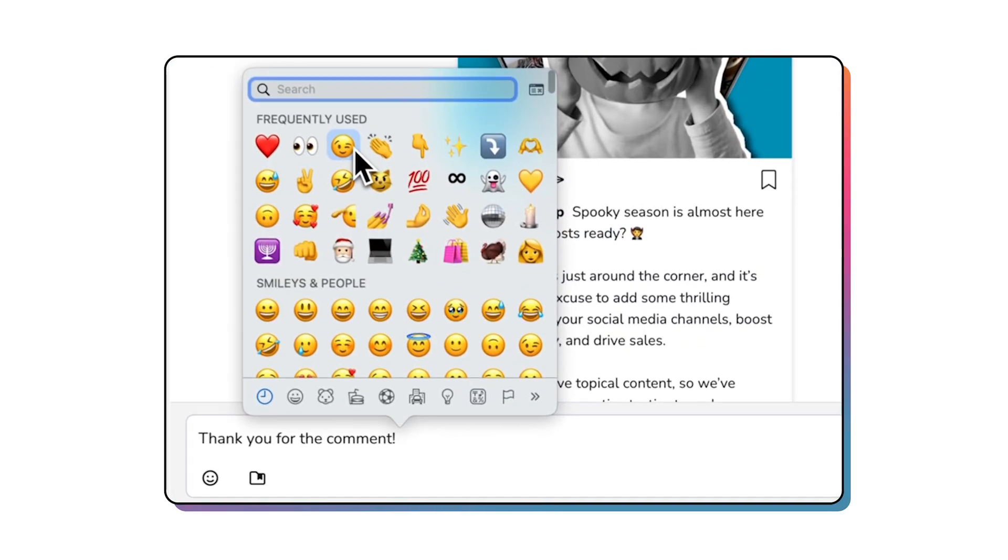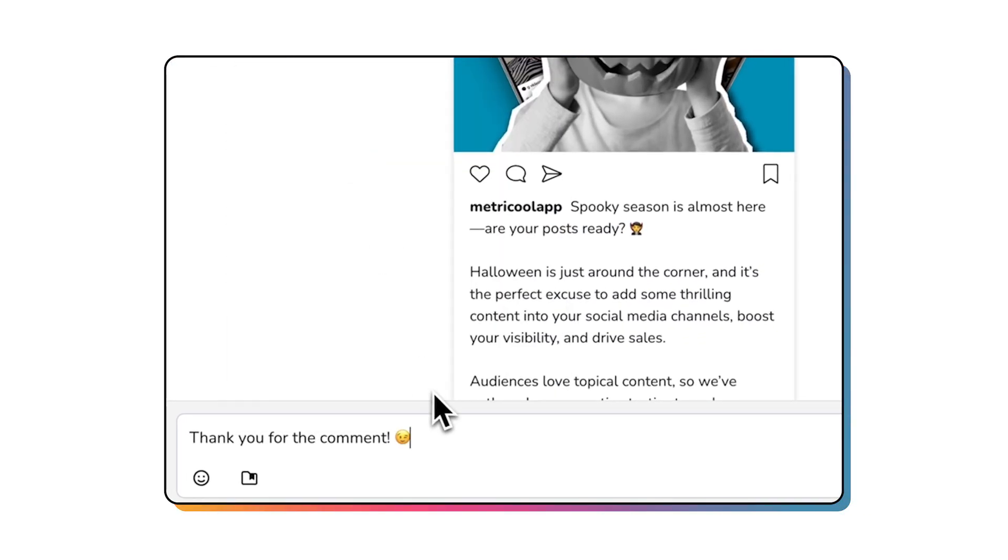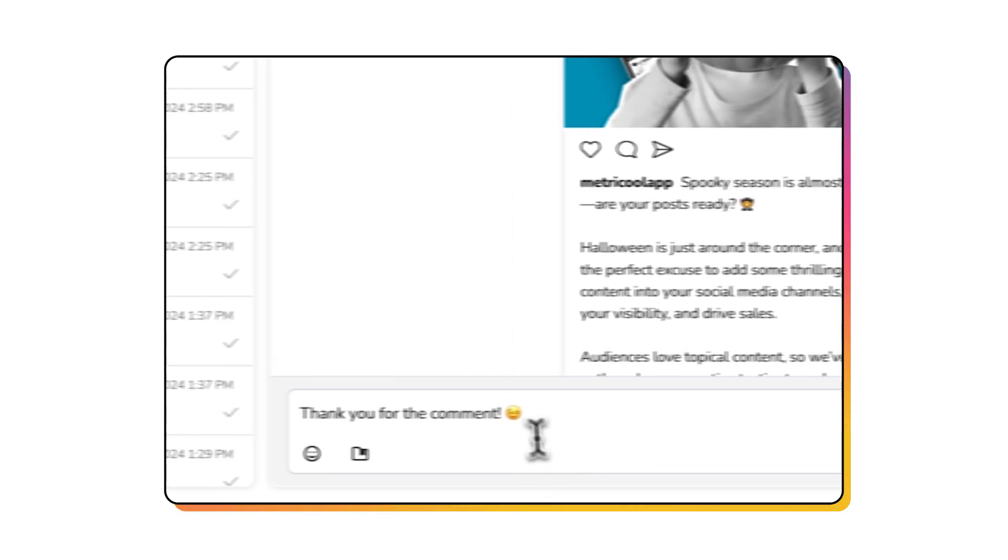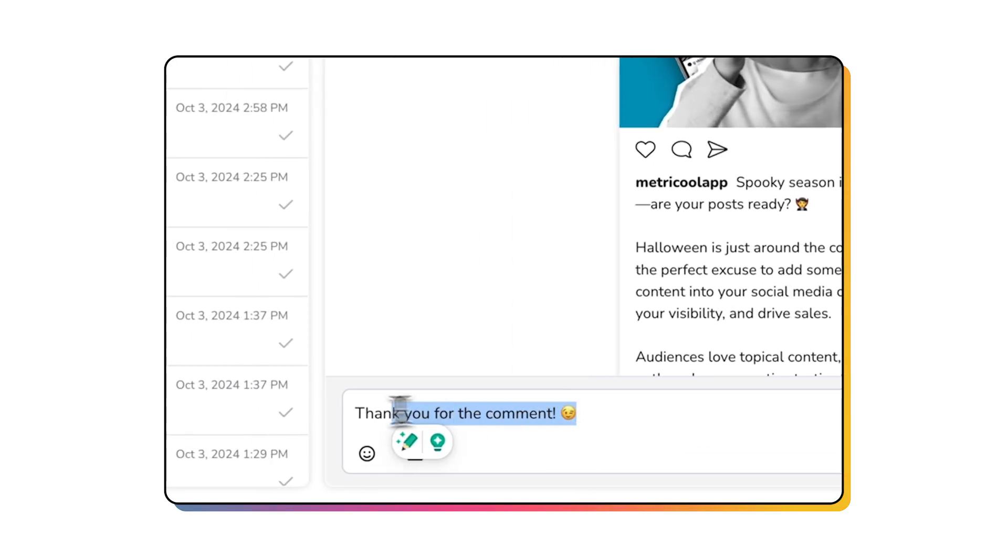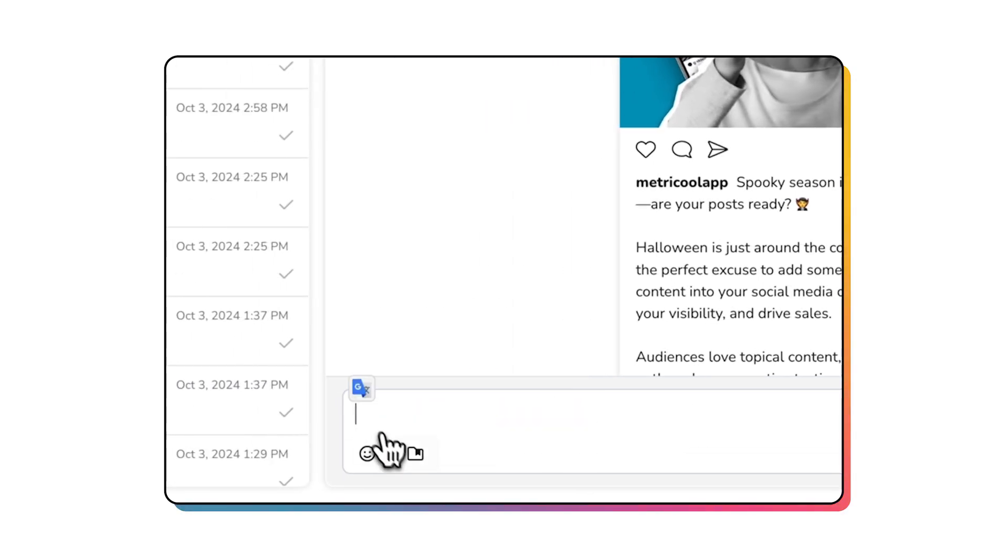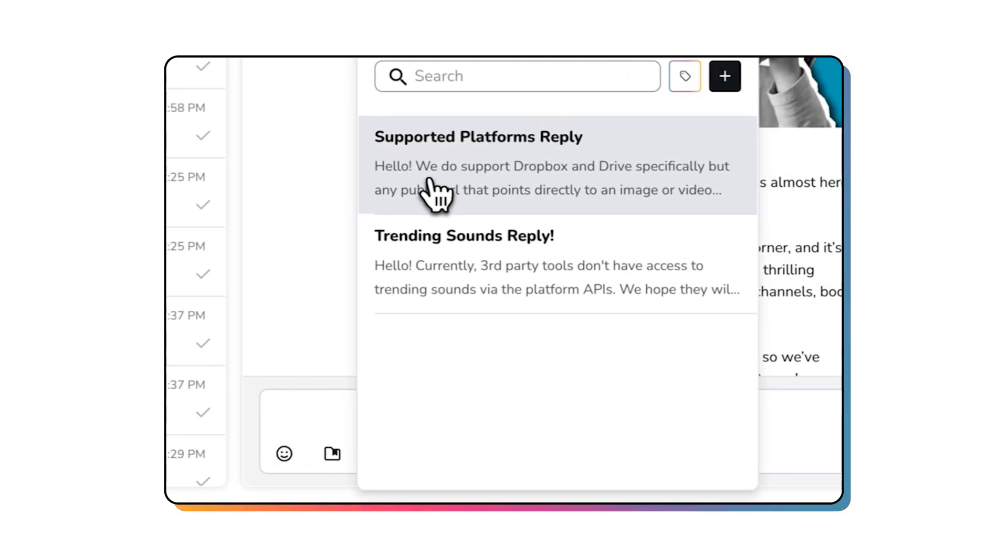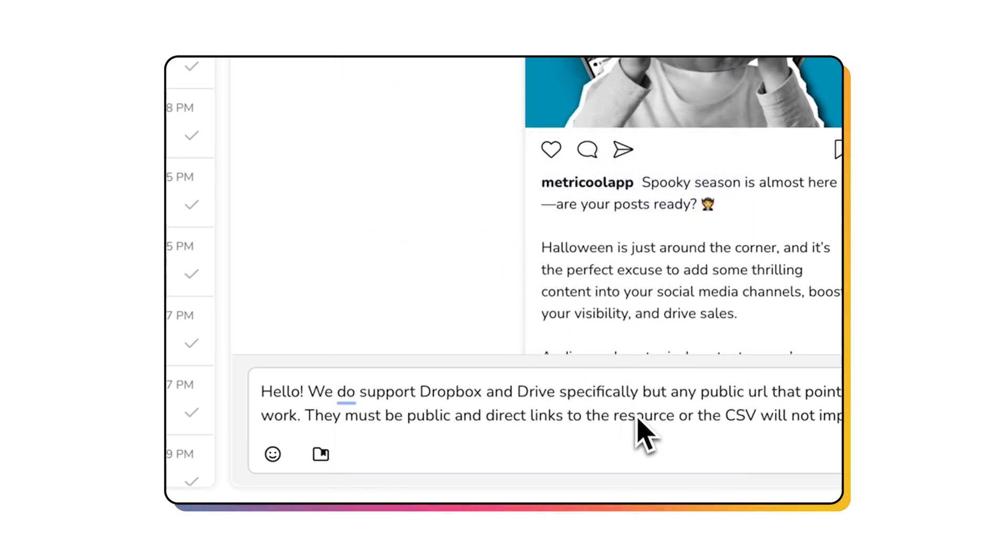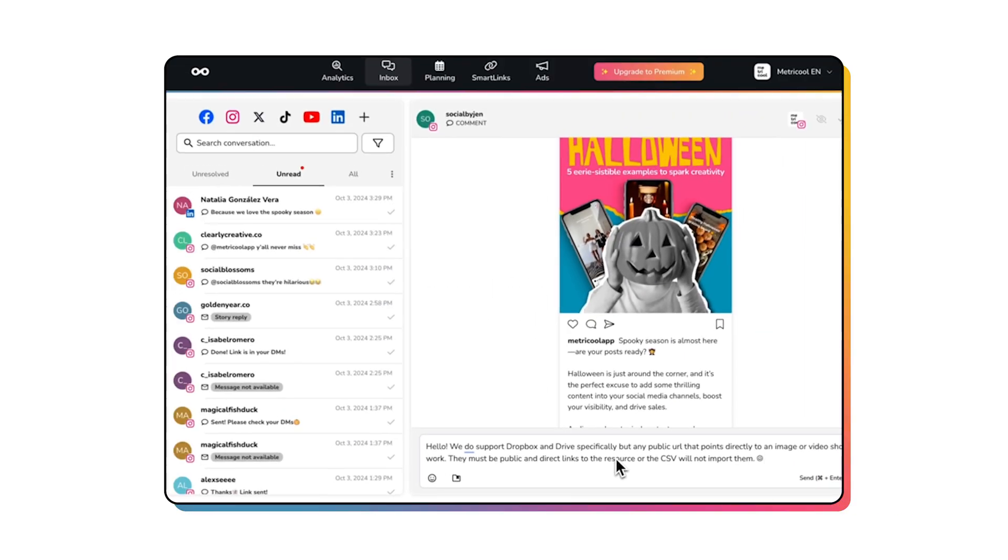And if the same questions keep coming in over and over, Metricool gives you the option to save text responses. That way, instead of typing the same thing a thousand different times, you can just select the right response and you're done.